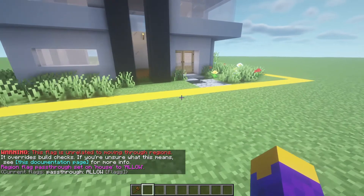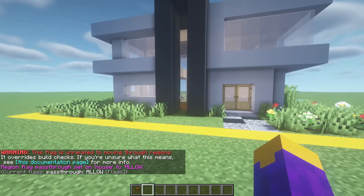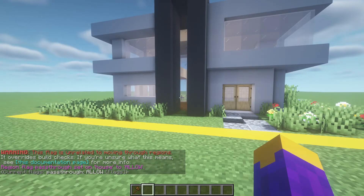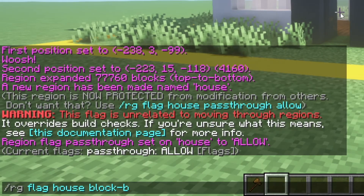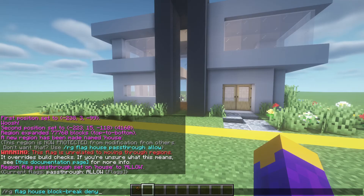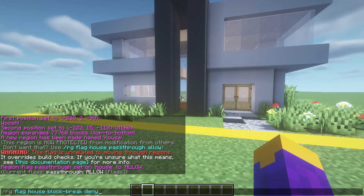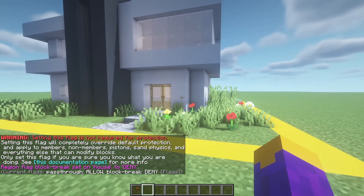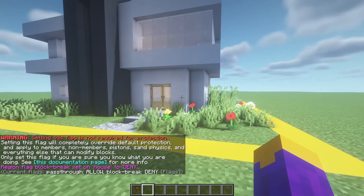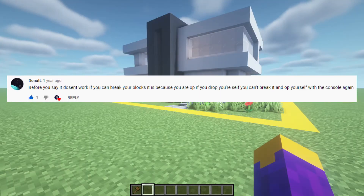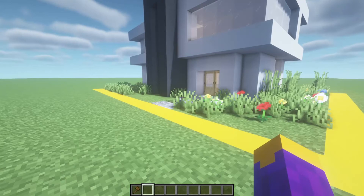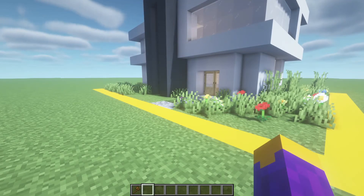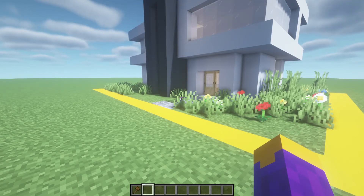Now you can edit specific flags. To make it so other players cannot break blocks in the house region with their hand or tools, you would do region flag house block break deny. House is just the name of my region — you probably named it something different, so make sure to type whatever the region name is. So now you cannot break blocks in this area. As Donut L said, you can still break blocks because you are an operator. If you want to test if other players cannot break blocks, either de-op yourself in the console, bring on another account, or have a trusted friend testing it.